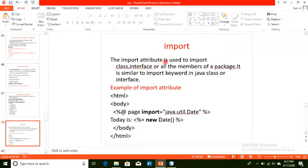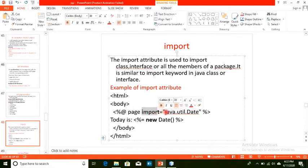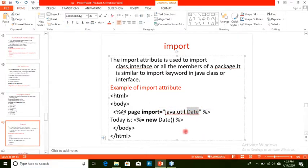The import attribute is used to import a class, interface, or all members of a package — similar to the import keyword in Java. For example, to import the Date class from the util package, we write: percent at page import equals java.util.Date. We can then directly print the date in the JSP page.